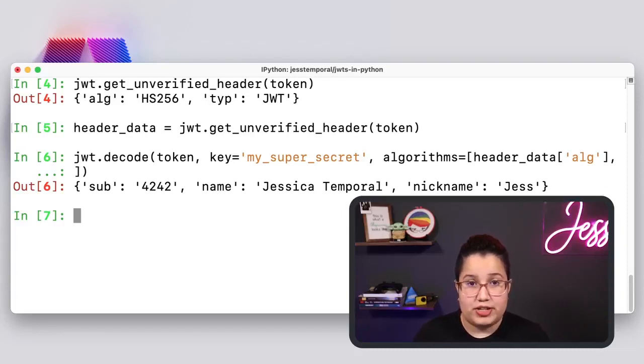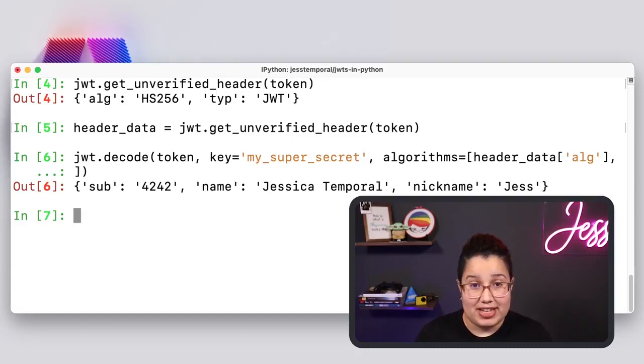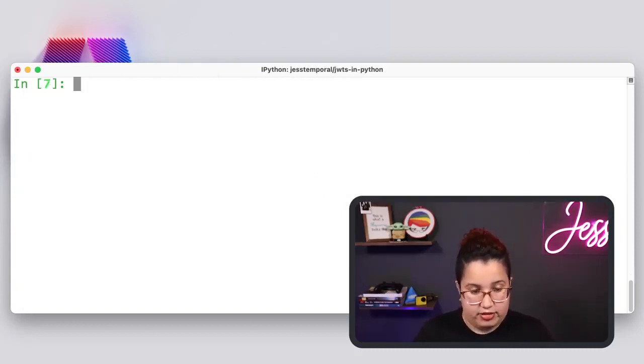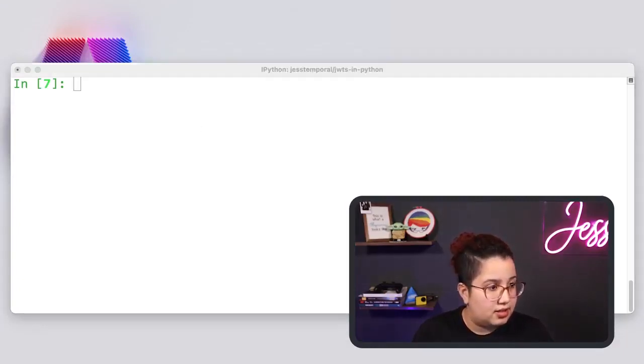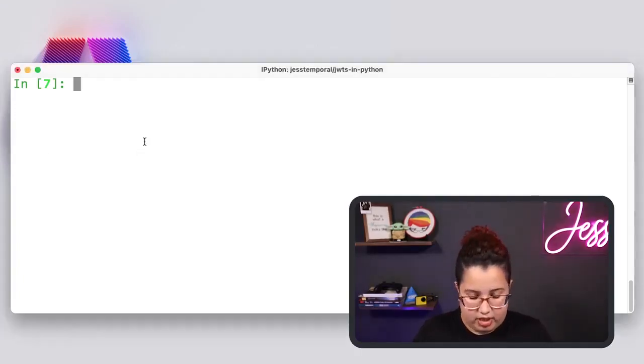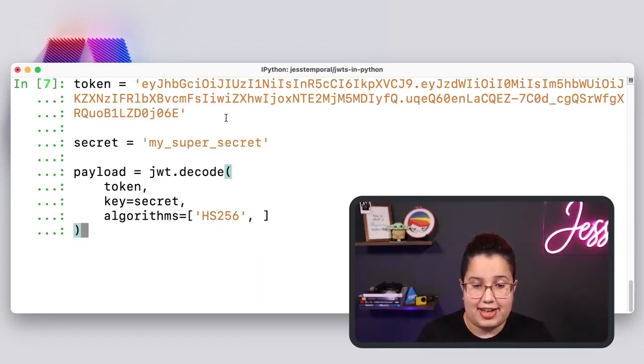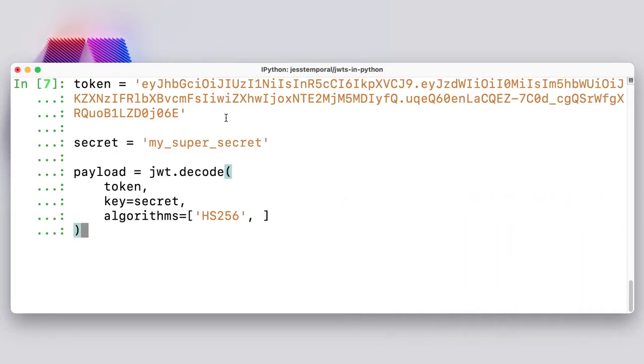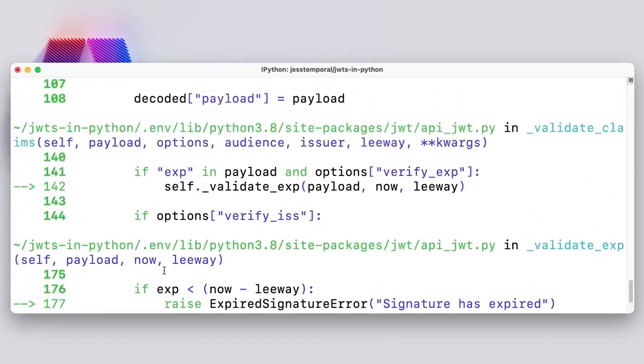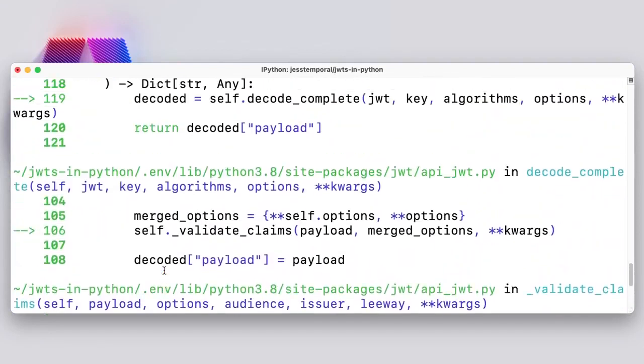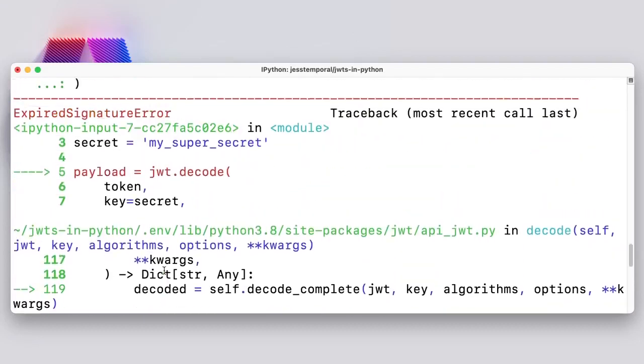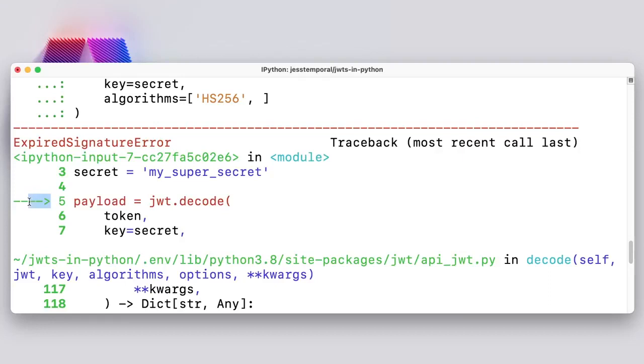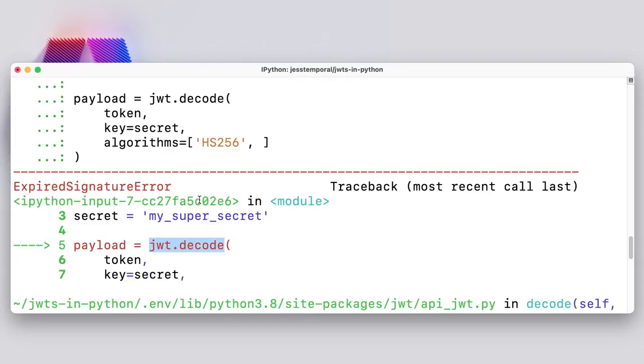What happens is when you try to verify a token that is not verifiable, for instance, an expired token, PyJWT will raise an error. So I got another token that I can use for this. And let me copy that. And I'm also going to copy the code that I already got. So this token here actually has an expiration date set in the past from today. And because it is expired when I try to decode it, it's going to give an error. So let's see what happens. And you can see here, it gives me the expired signature error. And if I scroll up, because IPython shows a very detailed traceback, it shows the error happened when I tried to use the decode method.